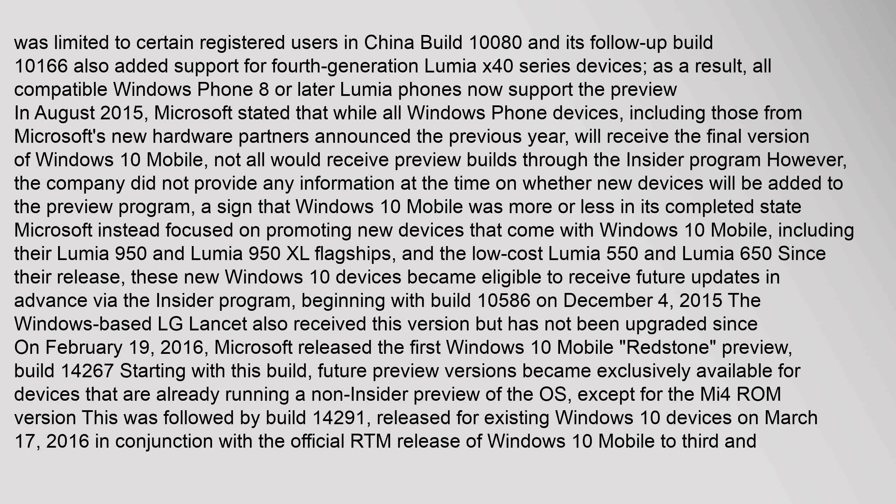As a result all compatible Windows Phone 8 or later Lumia phones now support the preview. In August 2015 Microsoft stated that while all Windows Phone devices including those from Microsoft's new hardware partners announced the previous year will receive the final version of Windows 10 mobile, not all would receive preview builds through the insider program. However the company did not provide any information at the time on whether new devices will be added to the preview program, a sign that Windows 10 mobile was more or less in its completed state. Microsoft instead focused on promoting new devices that come with Windows 10 mobile including their Lumia 950 and Lumia 950 XL flagships and the low-cost Lumia 550 and Lumia 650. Since their release these new Windows 10 devices became eligible to receive future updates in advance via the insider program.